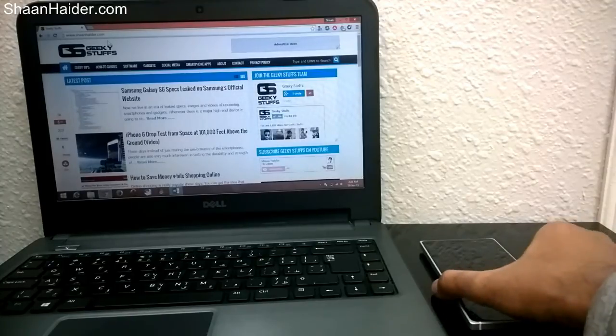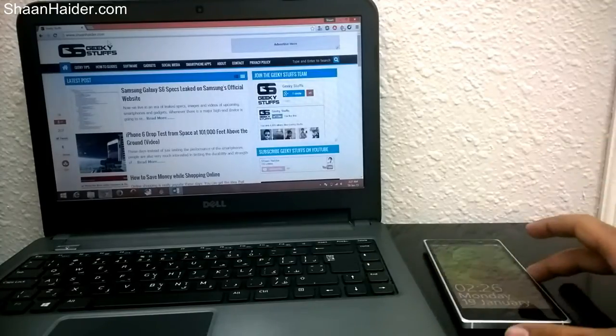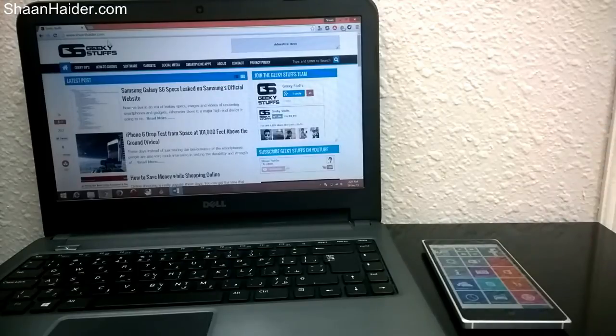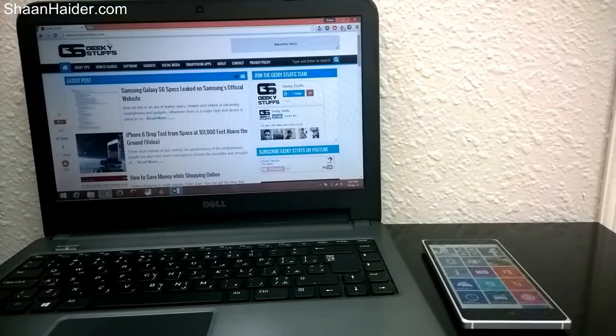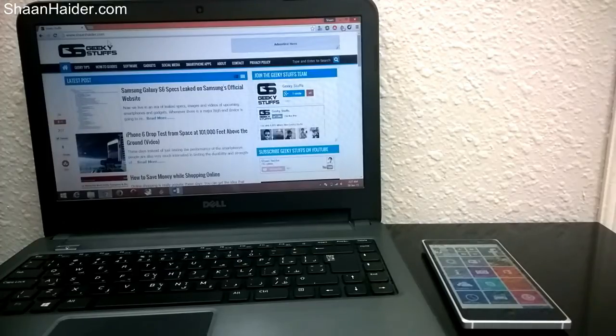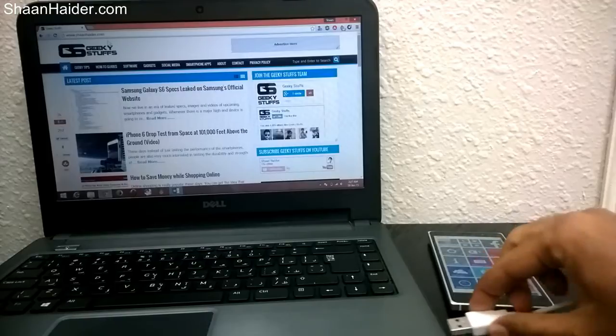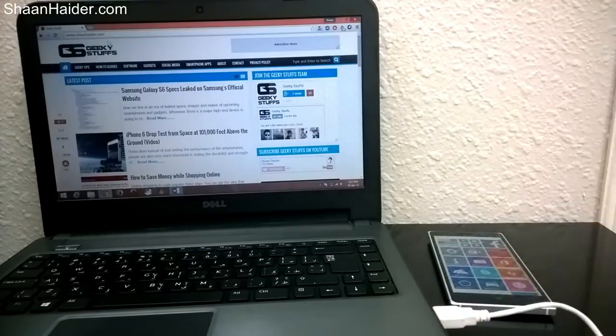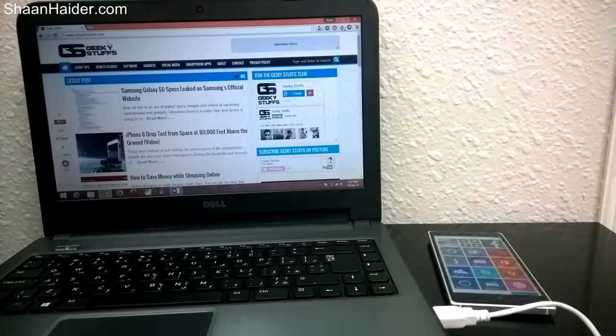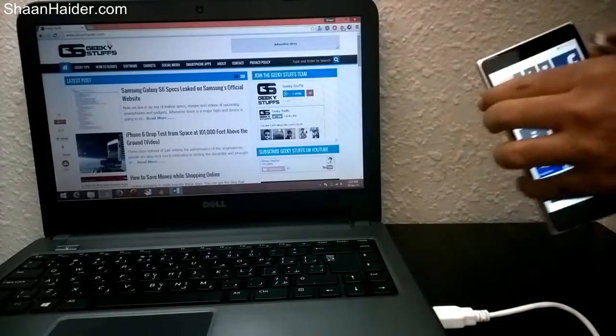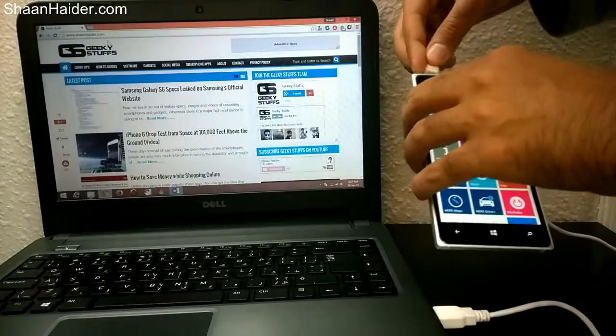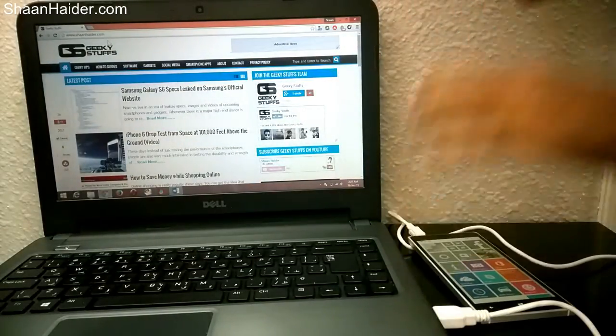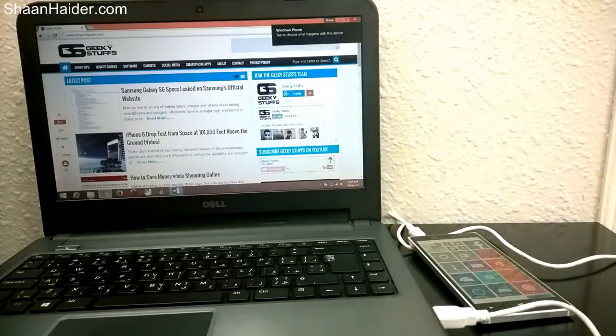Here is a Nokia Lumia 830 which we will be using in this video. The trick is pretty simple: first of all we will have to connect this phone via USB cable to our computer, as I am doing right now. So the phone is connected.